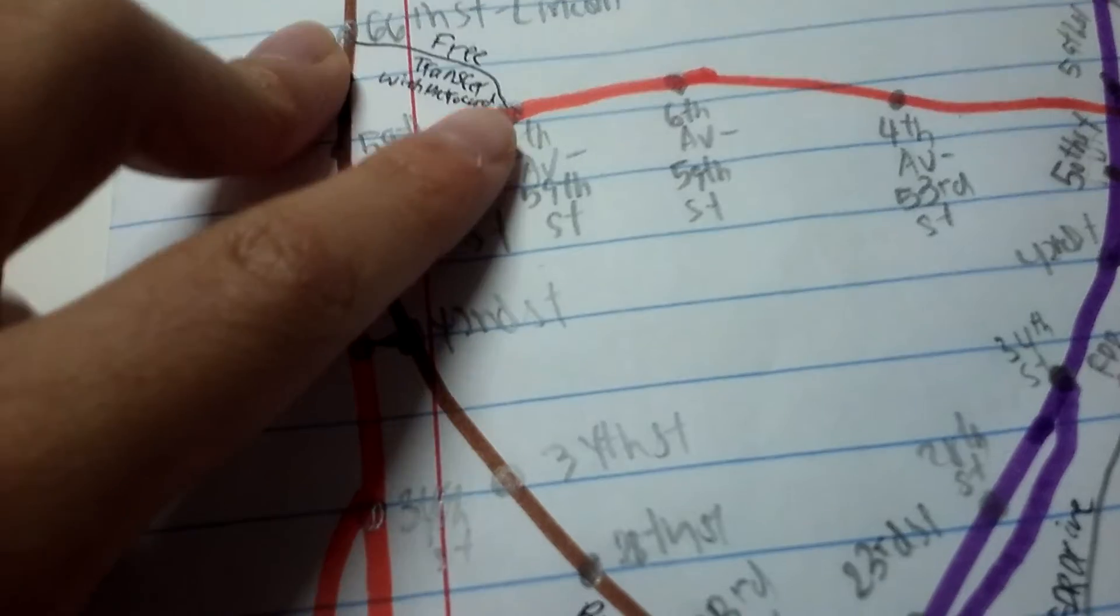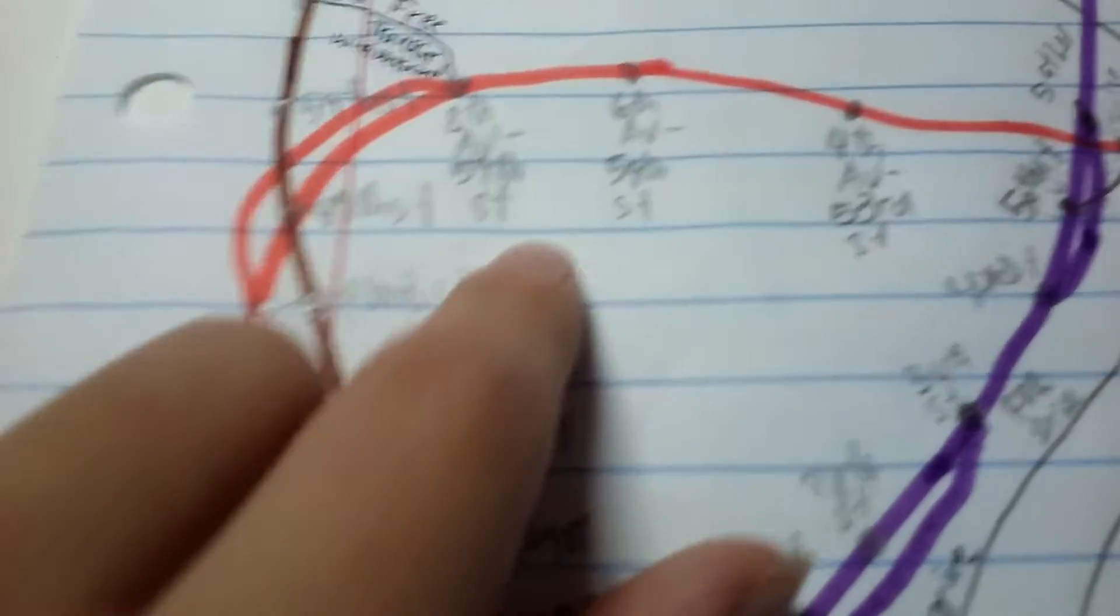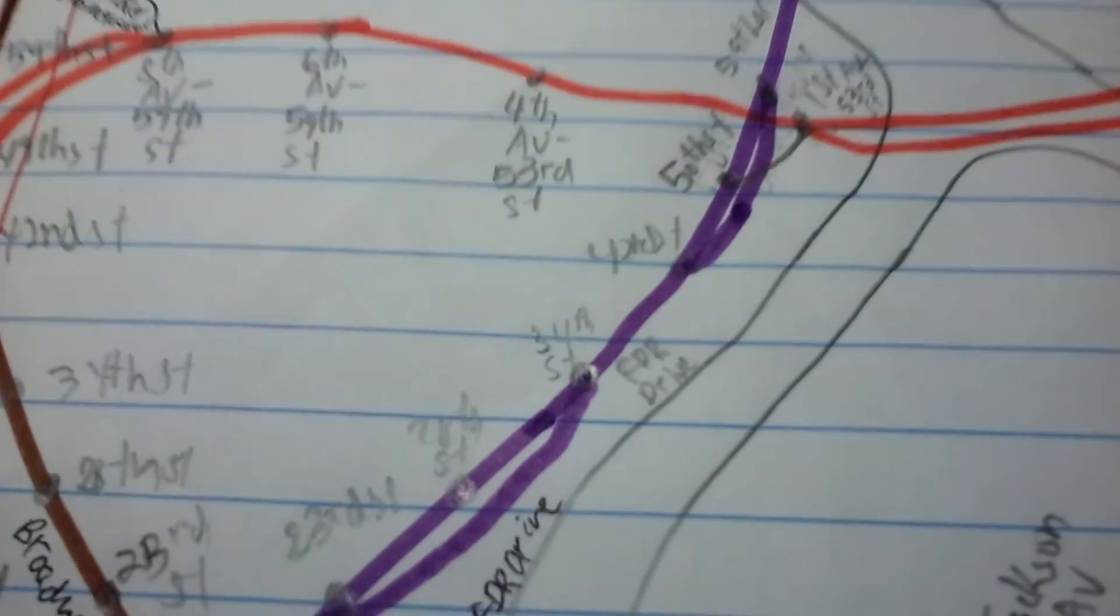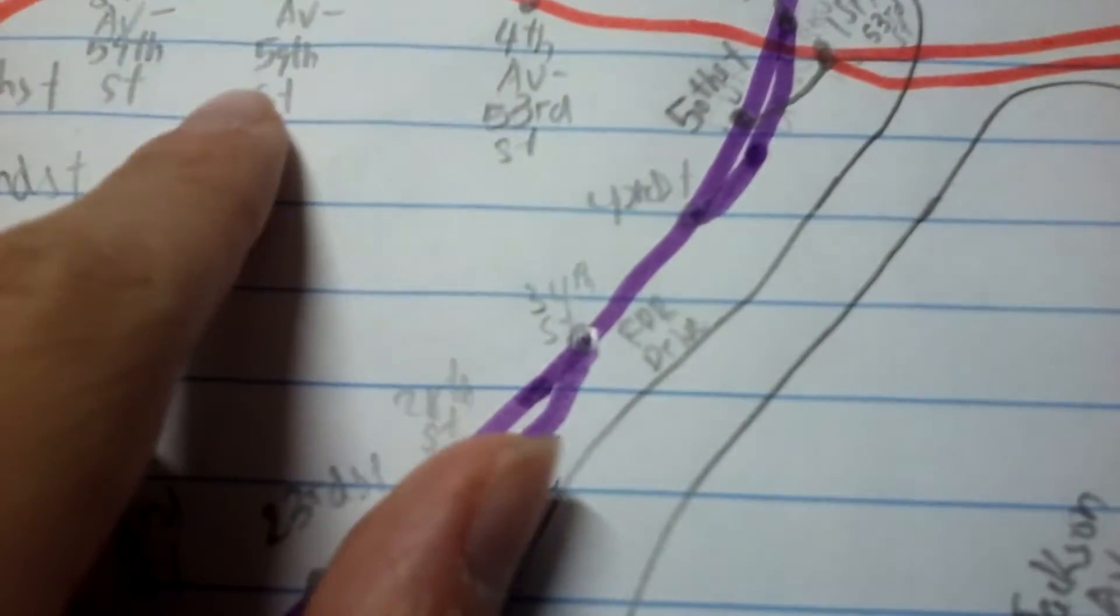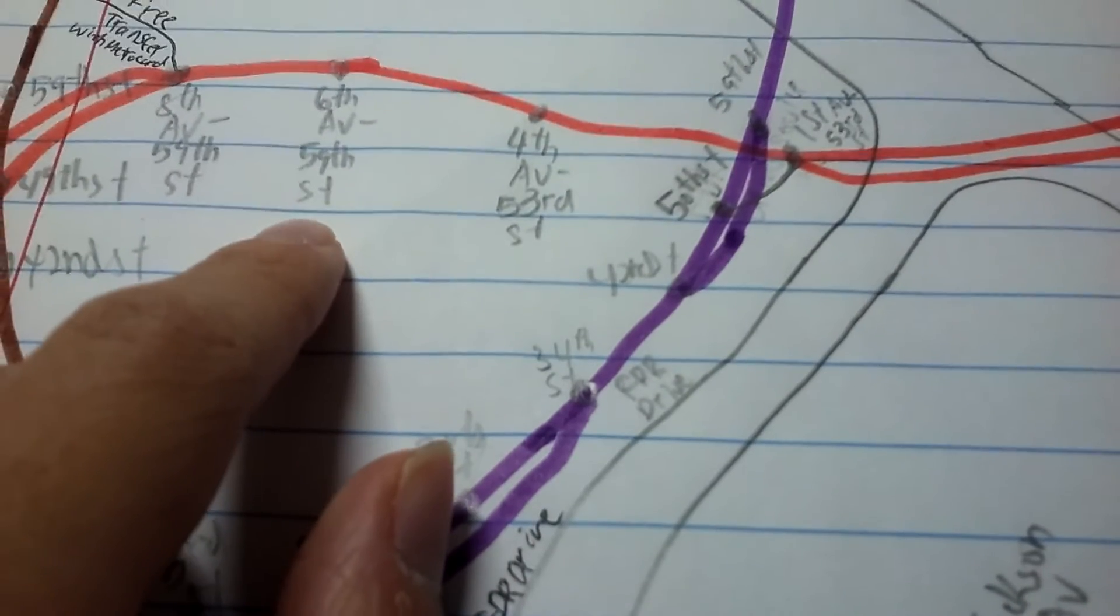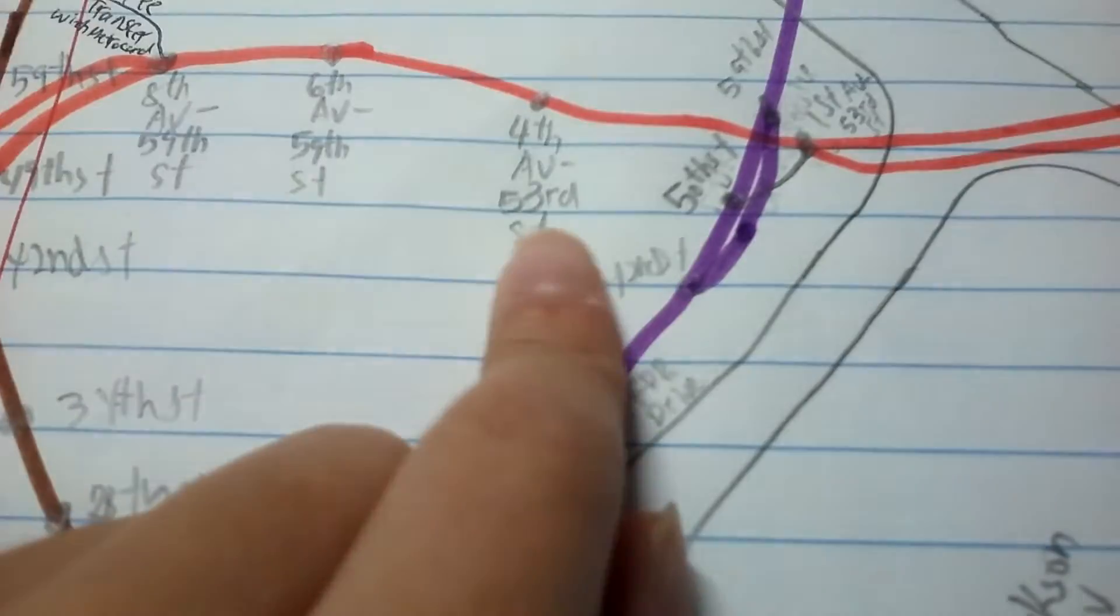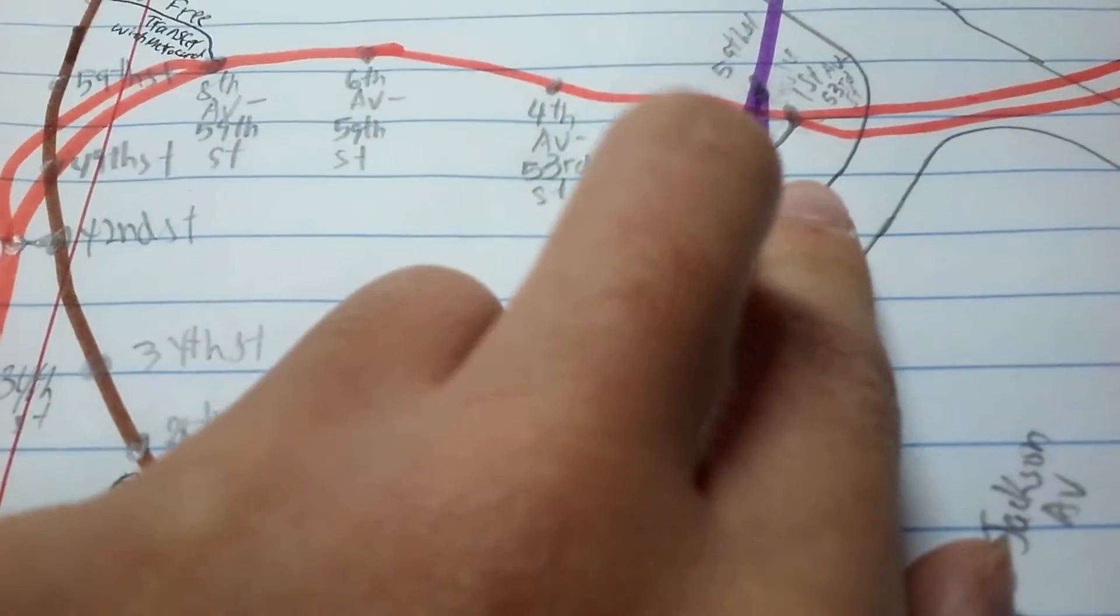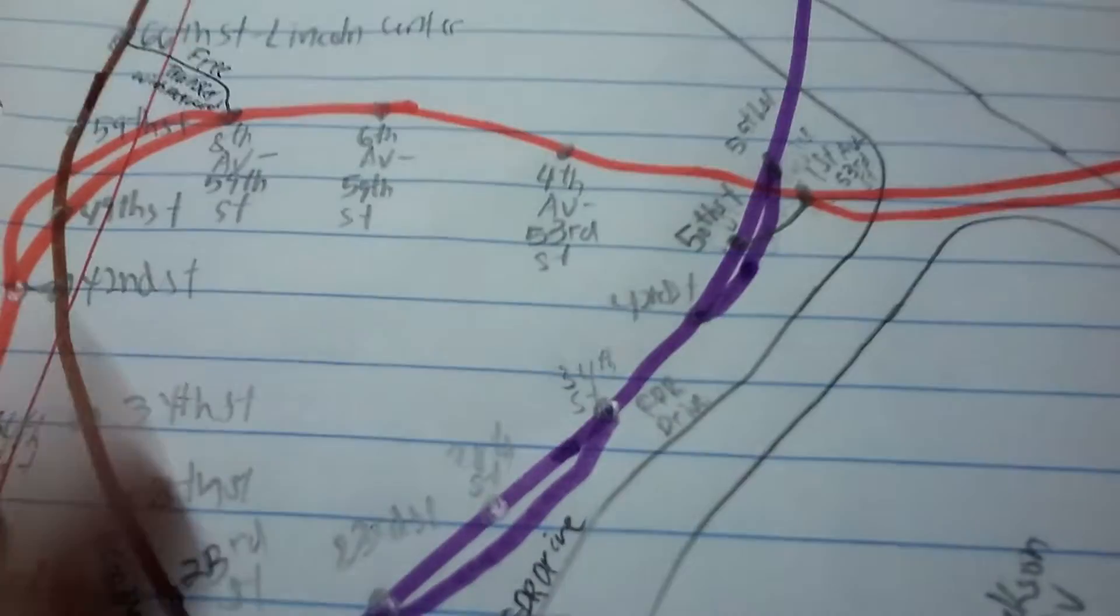By walking to the 66th Street Lincoln Center station and using your Metro Card. I just listen to that every single day. 6th Avenue, 59th Street, 4th Avenue, 53rd Street transfer.